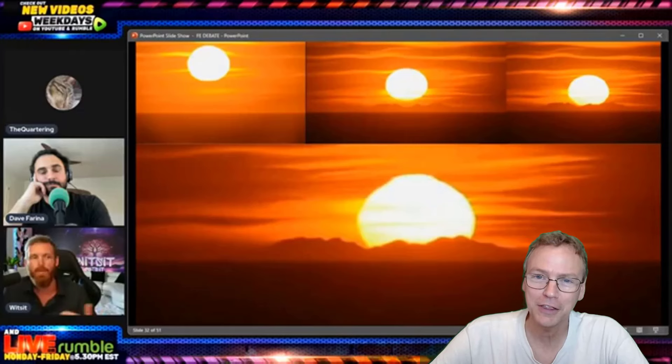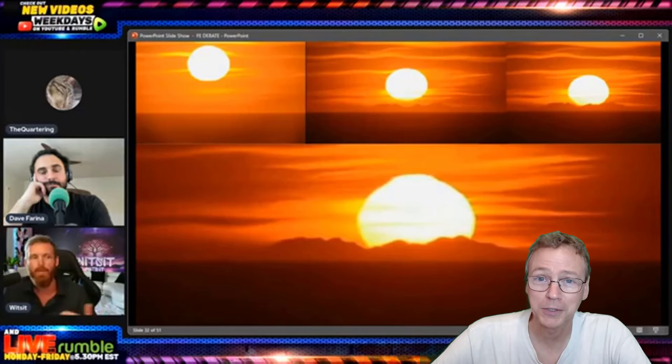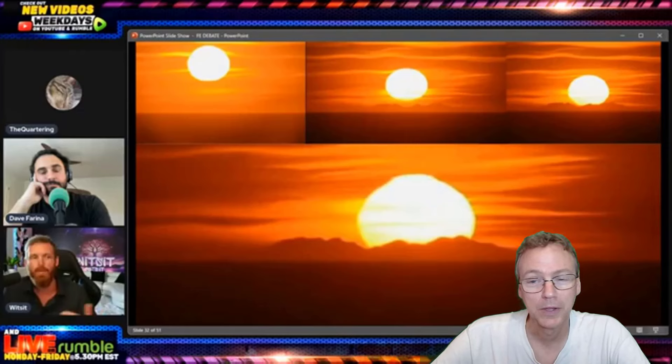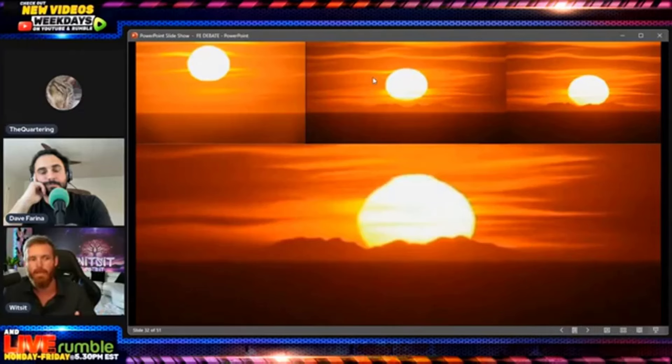So when Austin mentions that the Sun lines up perfectly with these mountains twice a year and Dave didn't say anything about that, I thought that was a serious missed opportunity, and that's why I'm making this video now.